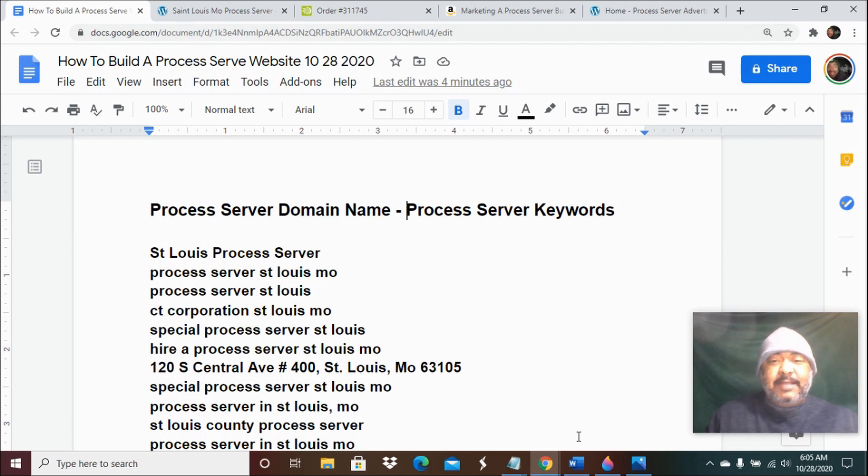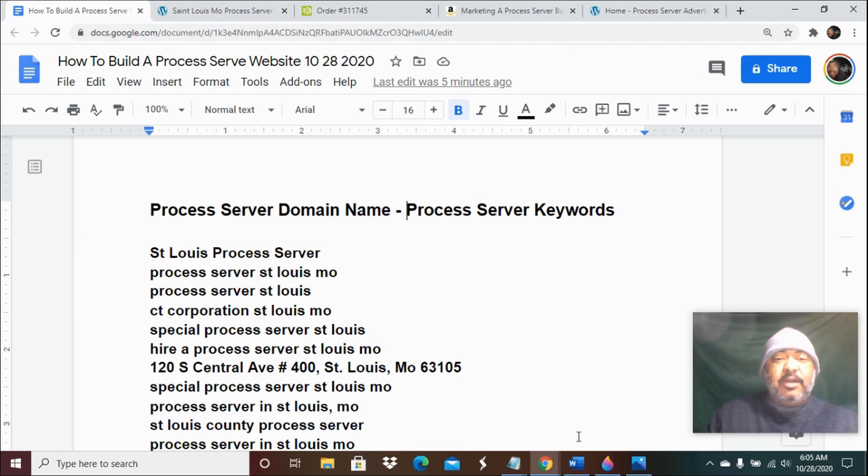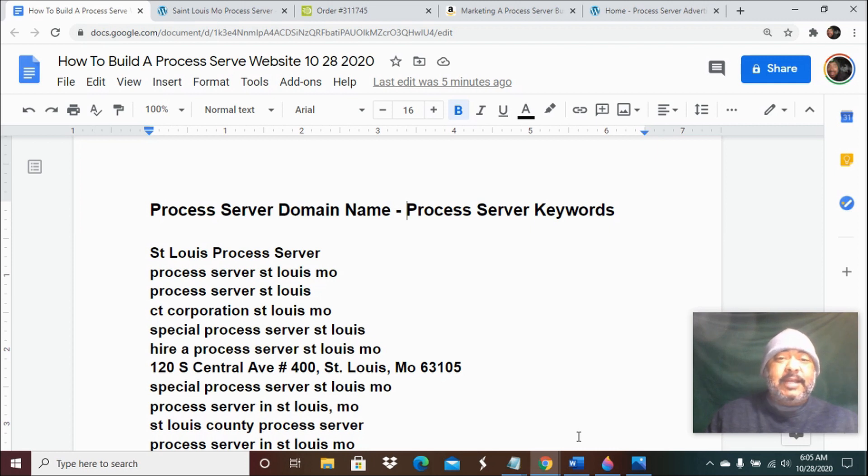Process server websites - what we're getting ready to show you is the first step when you're building your process server website. You need to determine what is the purpose of the site. Are you trying to rank for specific terms or neighborhoods related to being a process server?